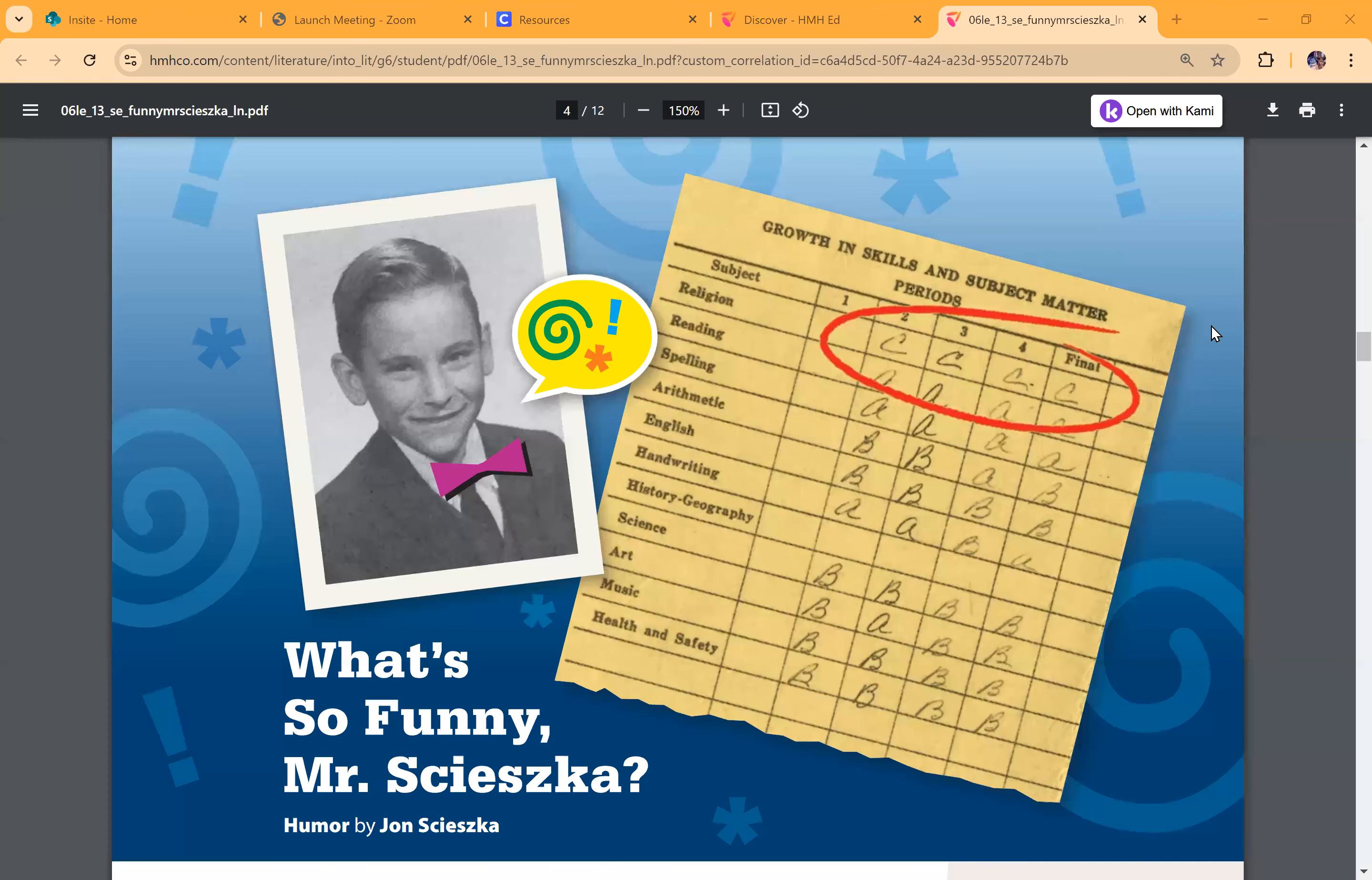What's so funny, Mr. Shetska? Humor by John Shetska.